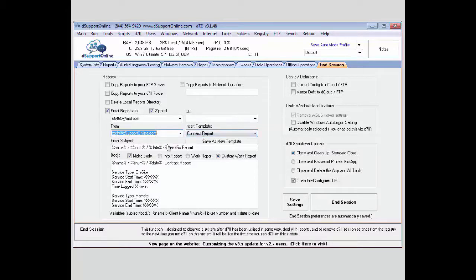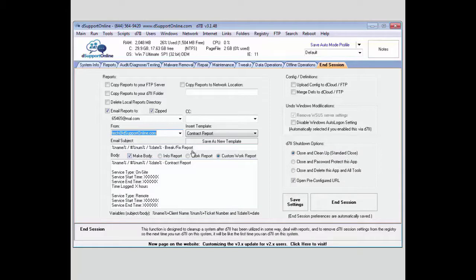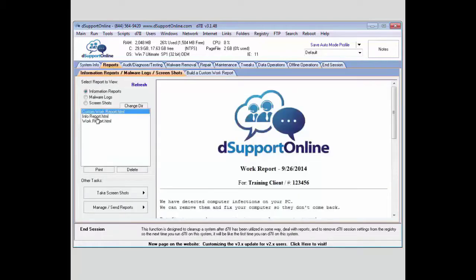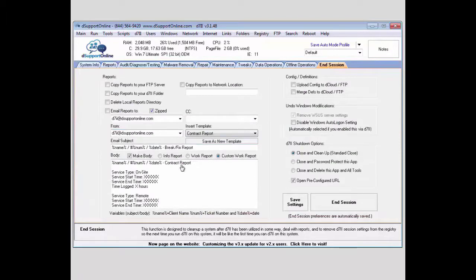You have the option to edit your email subject and body here. This is only going to accept plain text and variables. The other option you have is if you wanted to make the body the custom work report. It will pull from the reports tab custom work report and make that the body of the email that gets sent out with the reports included.